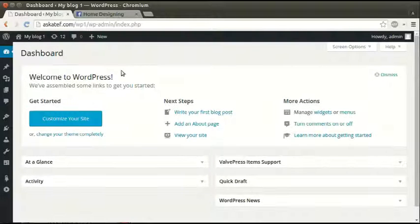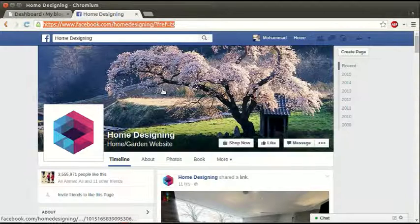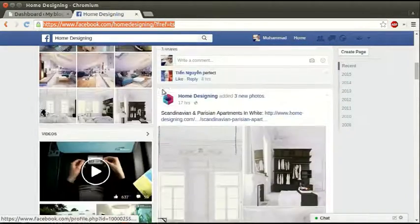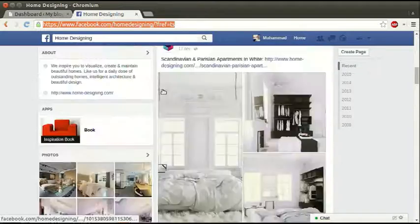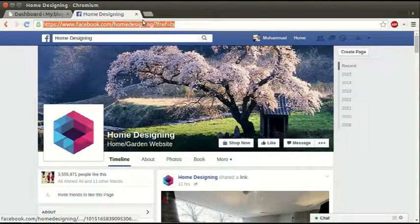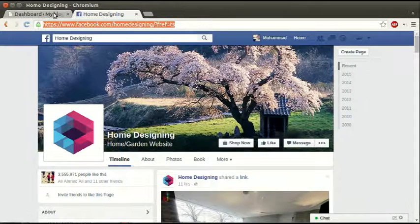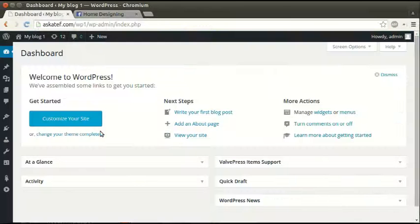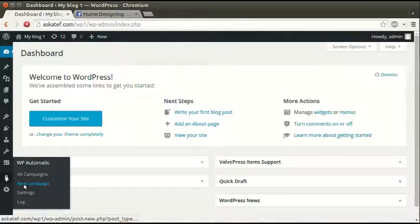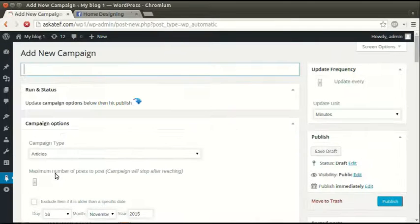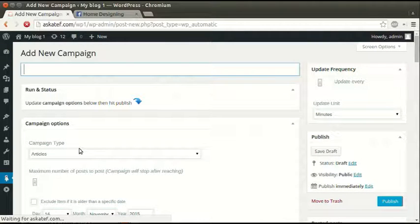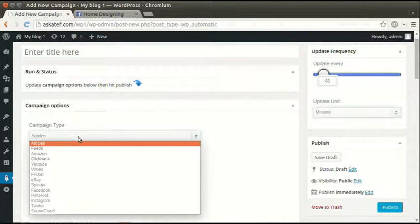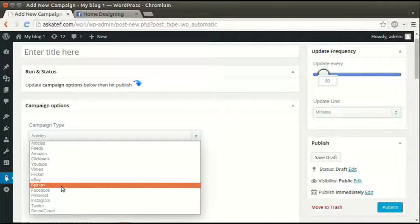Hi guys, in this tutorial I'll show you how to post from Facebook pages to WordPress. Here's a Facebook page. We'll post from copy the page URL. Now under the WordPress Automatic plugin tab, click new campaign, select Facebook as the source.